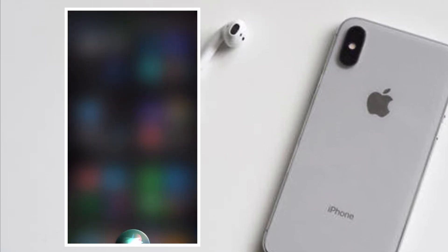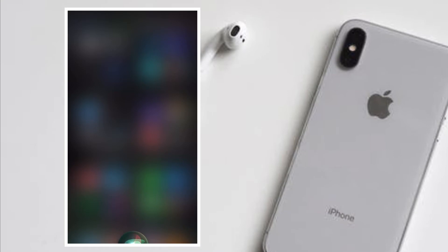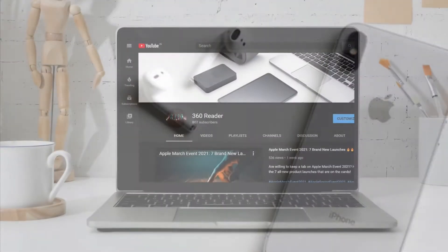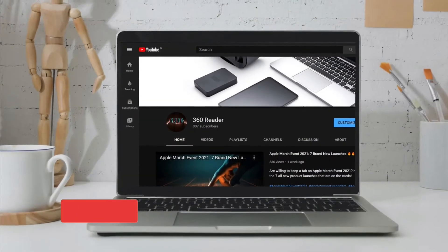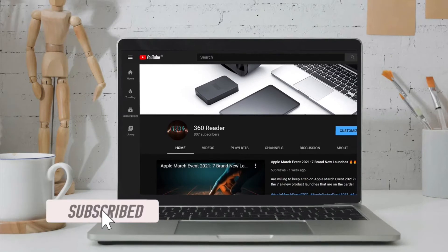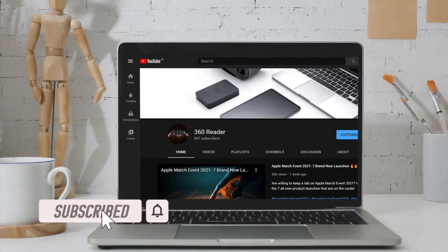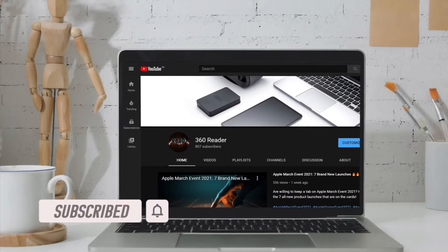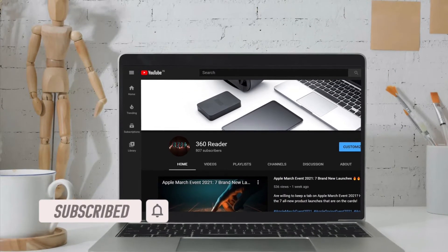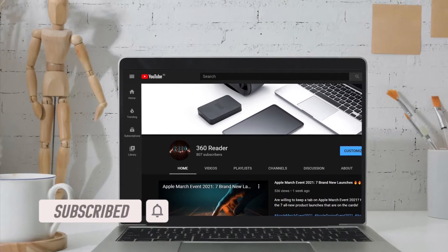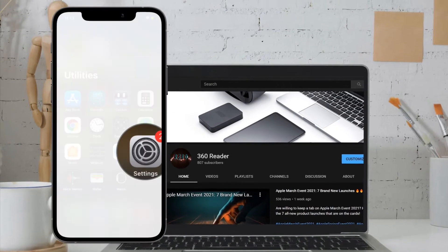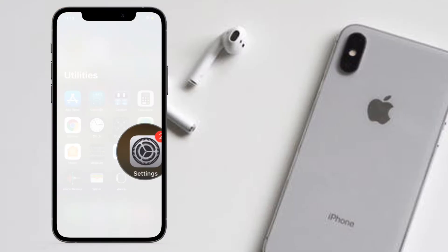That said, let's see how it works. Before getting started, make sure you have subscribed to our YouTube channel and hit the bell icon so that you won't miss any update from 360 Reader. To begin with the steps, launch the Settings app on your iPhone or iPad.